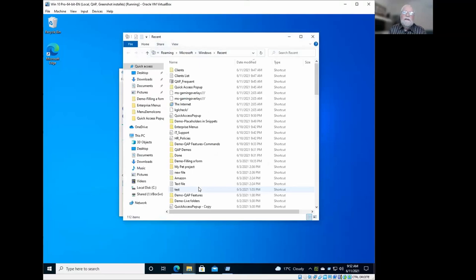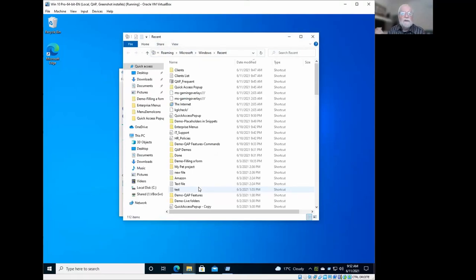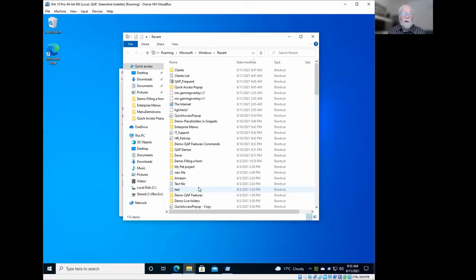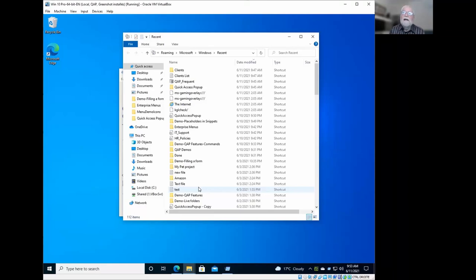So this folder is populated automatically by Windows and by the applications running on Windows. And each time you open a file, for example, in Word or in most software, Windows will register in what folder the file was and what is the name of the path of this file. And it will be added in this folder here as a shortcut.